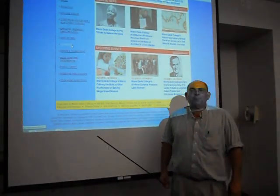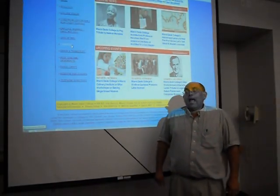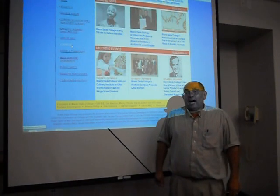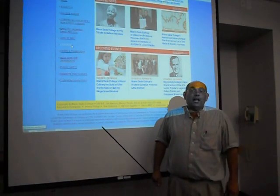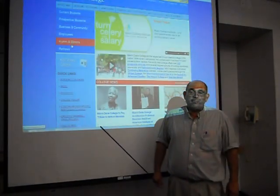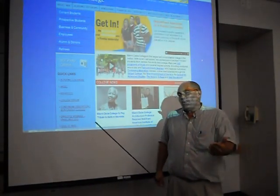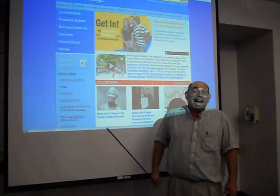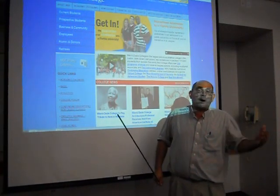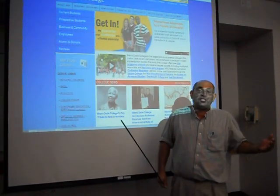Hello, this is Jose Blanco and I'm with Miami-Dade College Homestead Campus. Today I'd like to show you how to access the Miami-Dade College databases.